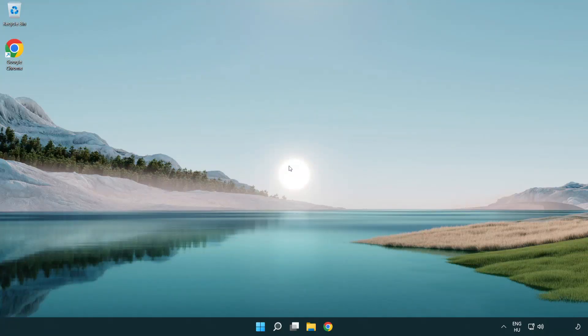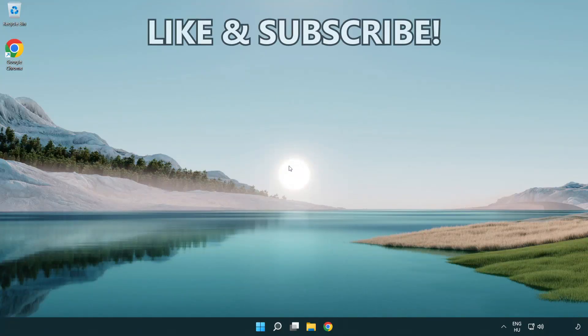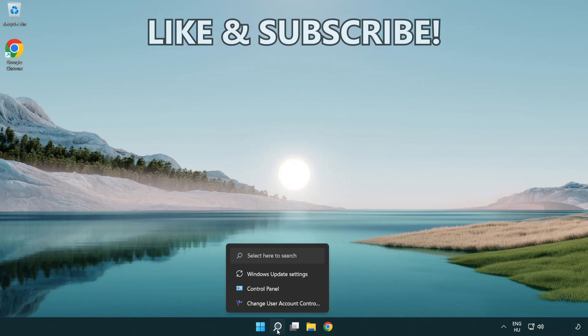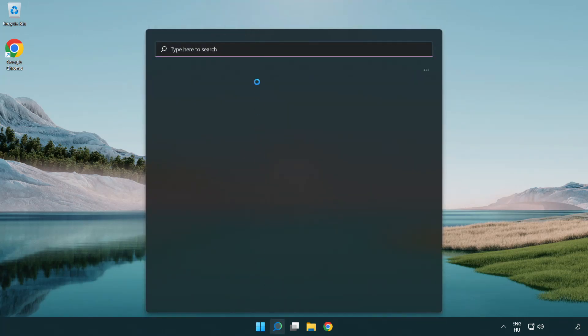Welcome to this video. I'm going to show how to fix connection issues. Click the search bar and type CMD.